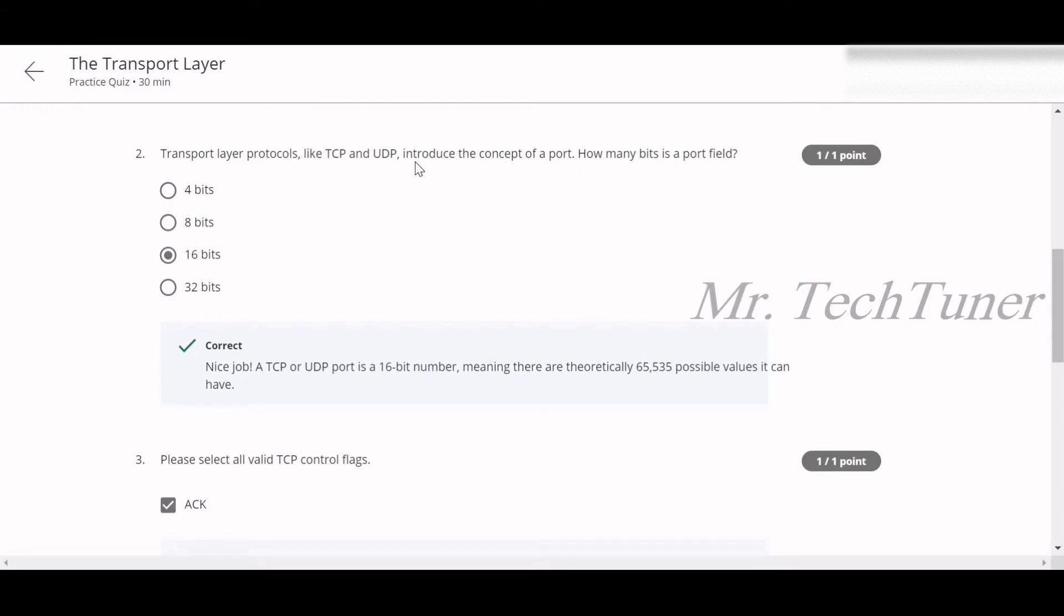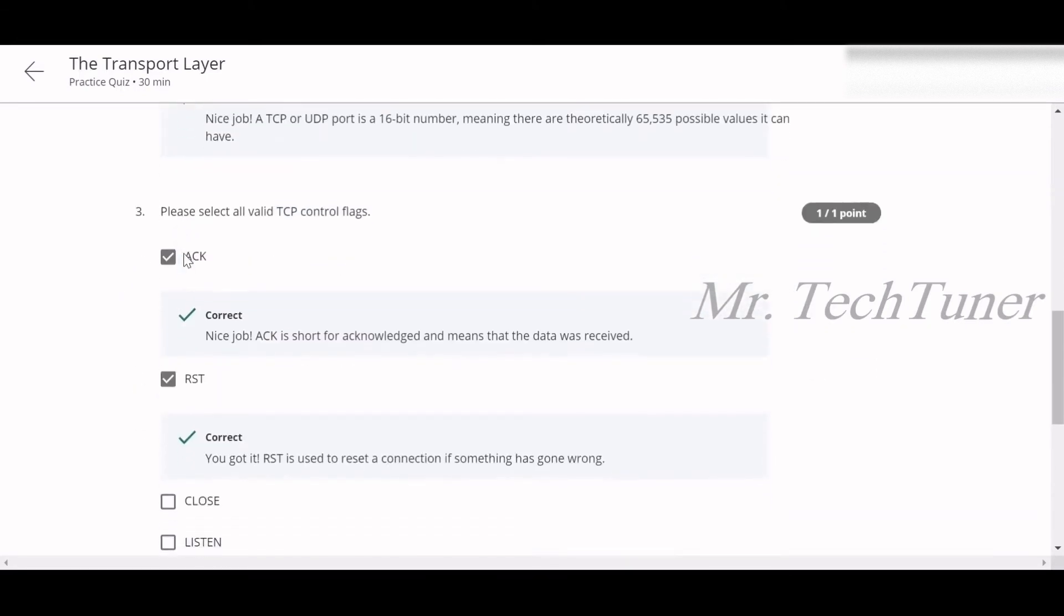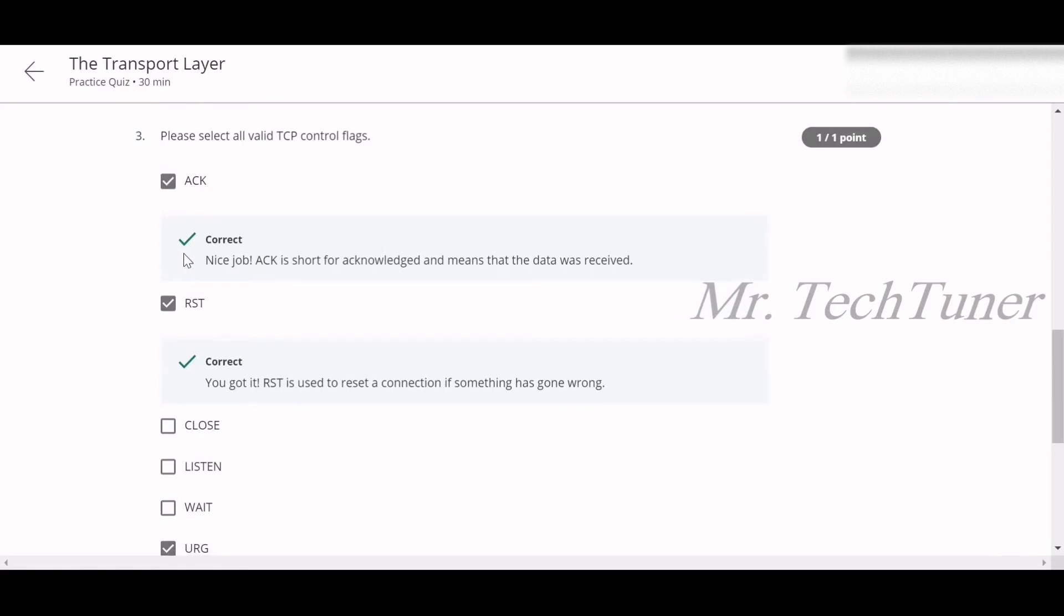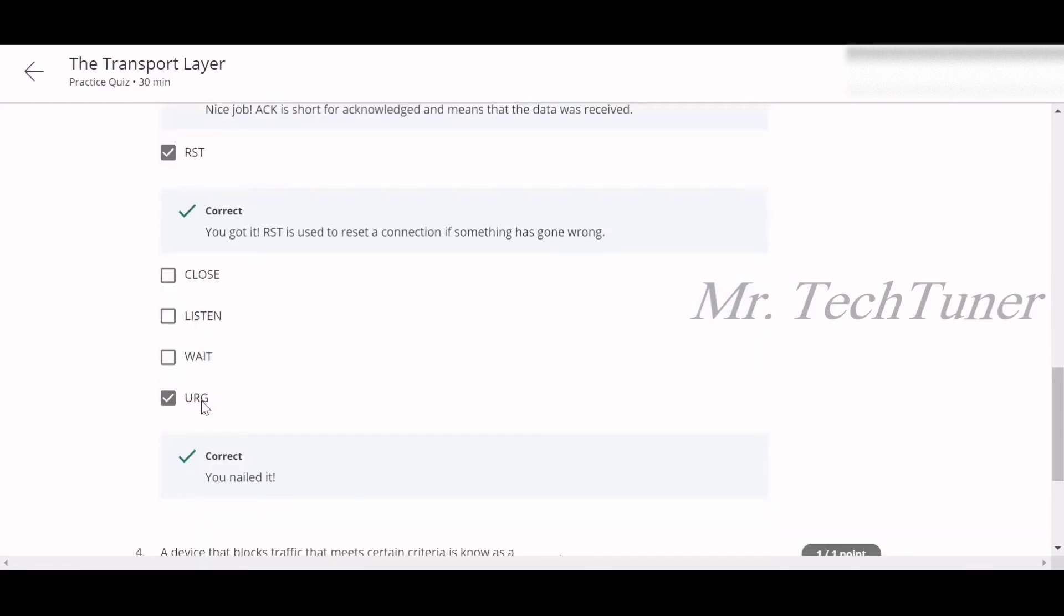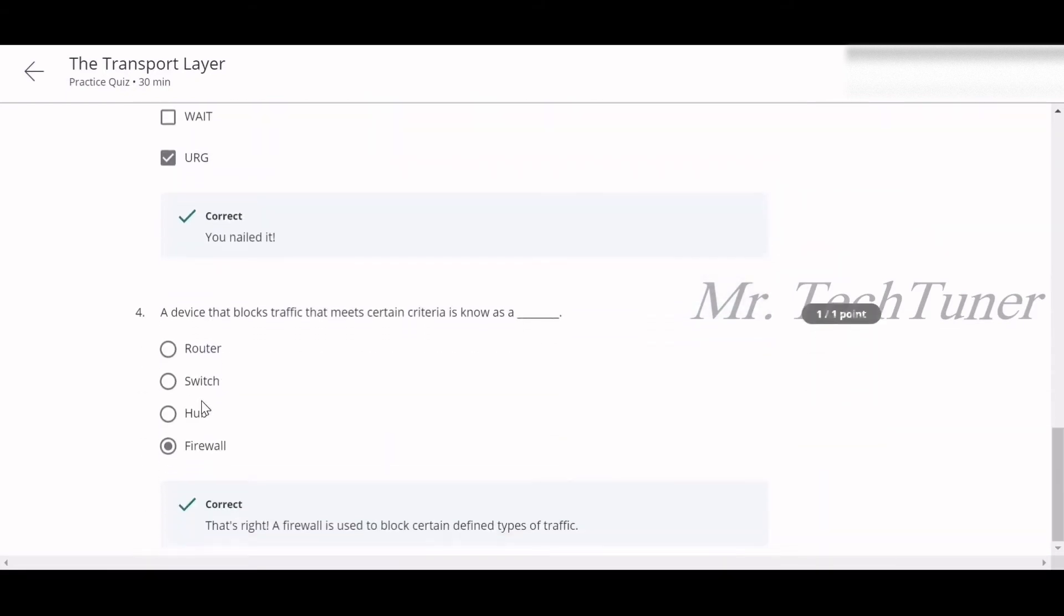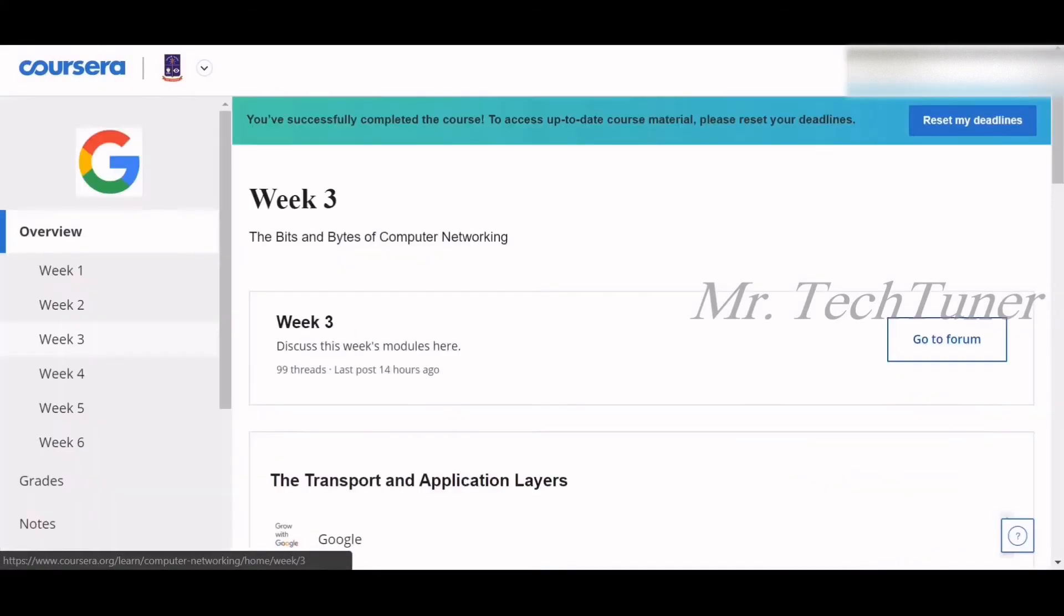Number three: please select all valid TCP control flags. ACK, RST, and URG are the valid ones. Number four: a device that blocks traffic that meets certain criteria is known as a firewall. That's all about our first quiz.